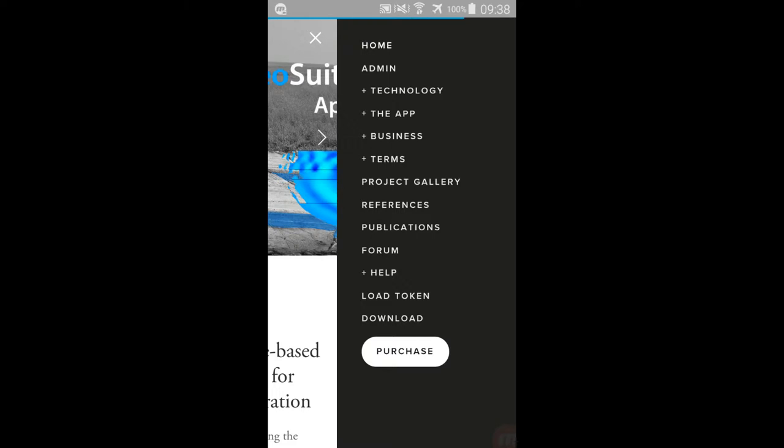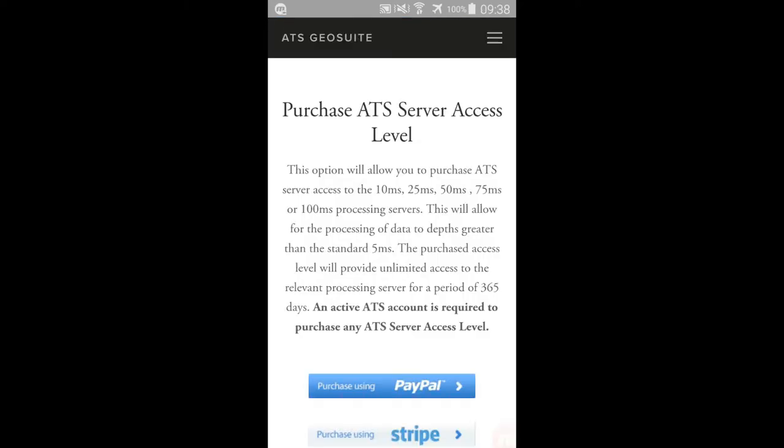Now open the website navigation menu, then select the Purchase link. The ATS Geosuite Purchase webpage will appear.